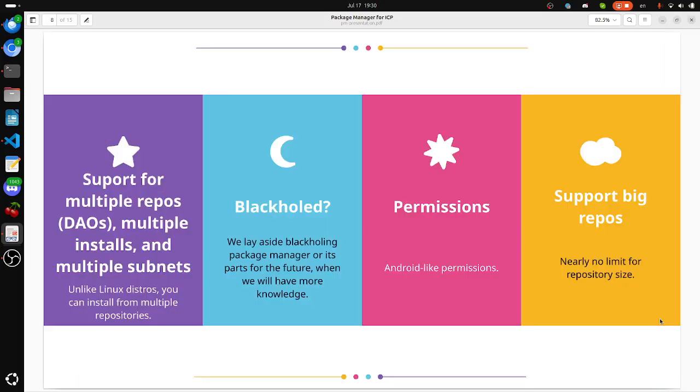We support multiple repos, multiple DAOs, multiple installations of the same software, and multiple subnets to install software into. Unlike Linux distros, you can install from multiple repositories, like as if you installed from both Ubuntu and Red Hat.